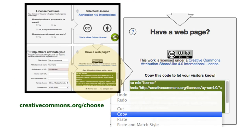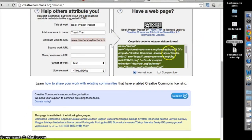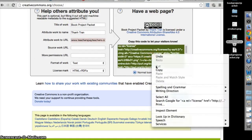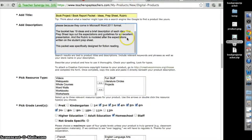Just return to the creativecommons.org/choose website, enter your license information, and copy and paste the link below.